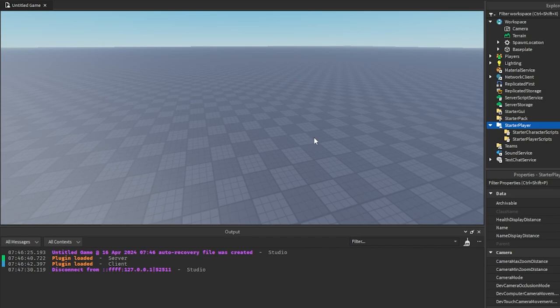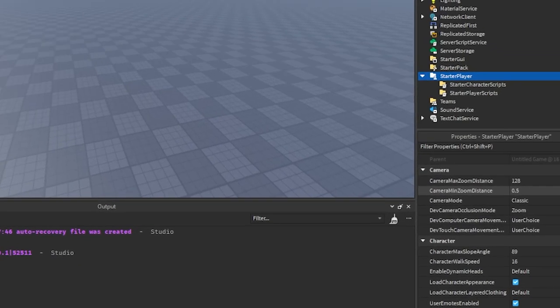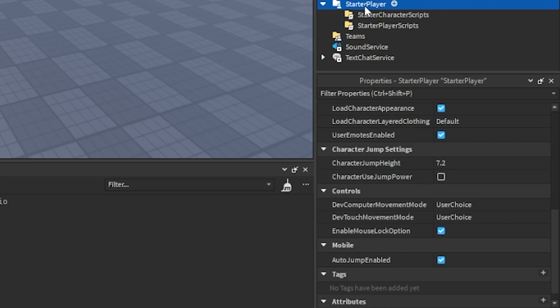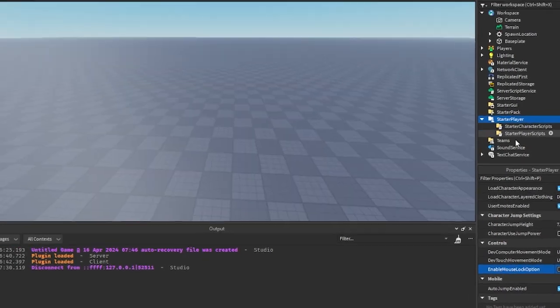Alright, so the first thing we're going to do is because we're using shift to let the player be able to sprint, it'll actually lock like shift lock the player so they can't look around as well. So what I'm going to do is go into Starter Player over here, scroll down to where it says Enable Mouse Lock Option, and I'm going to go ahead and turn that off.